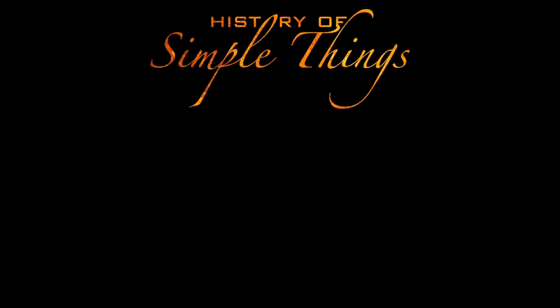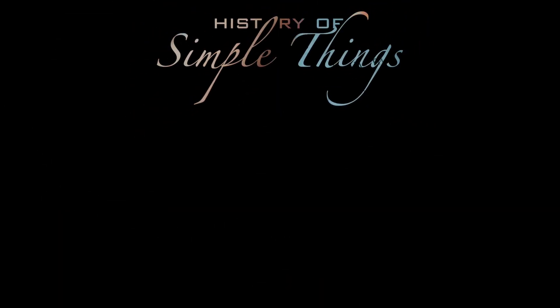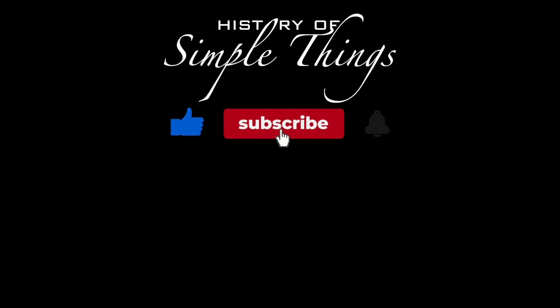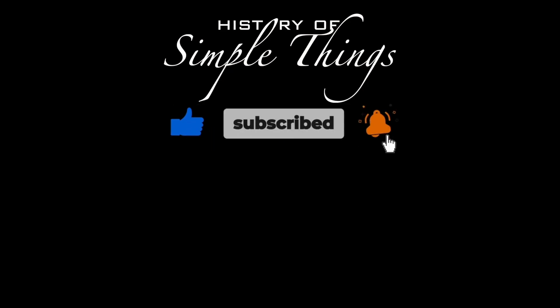Thank you for joining us on this journey through the history of simple things. Don't forget to like, subscribe, and stay tuned for more stories woven through the smallest details.